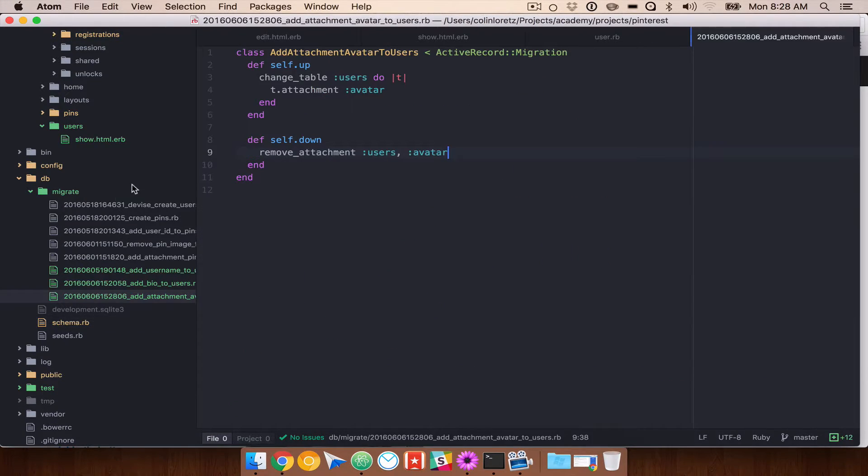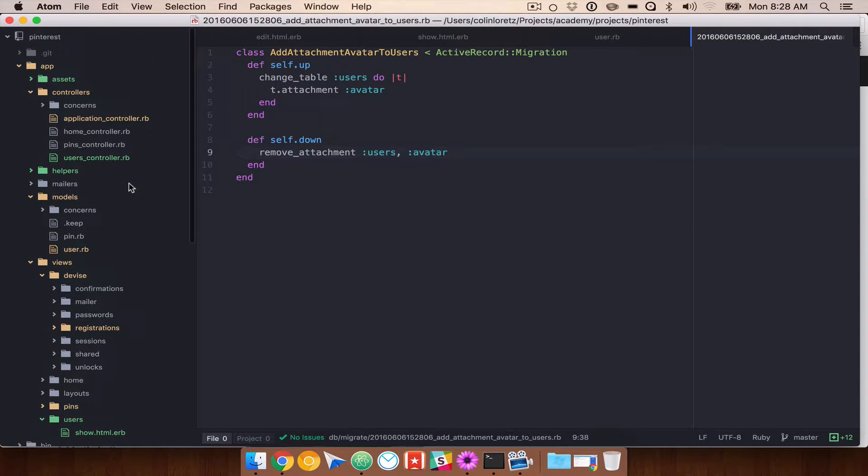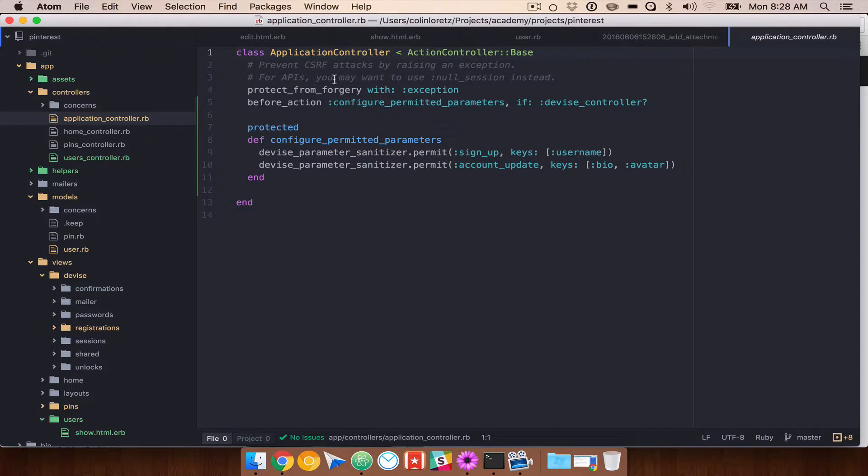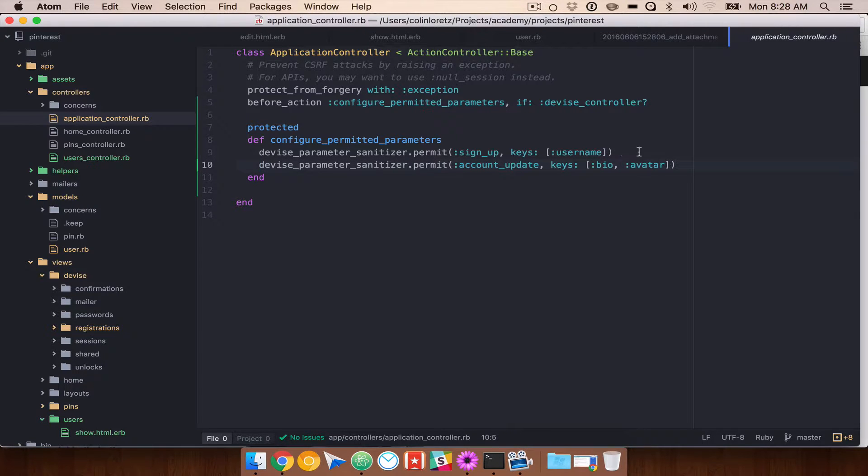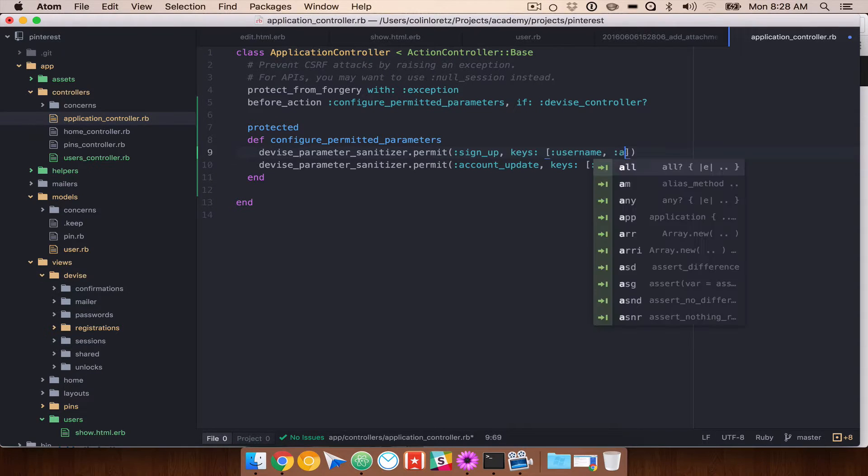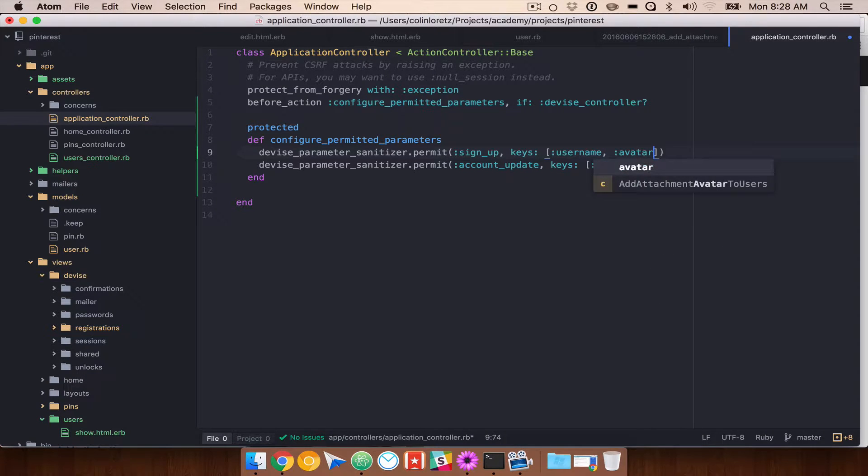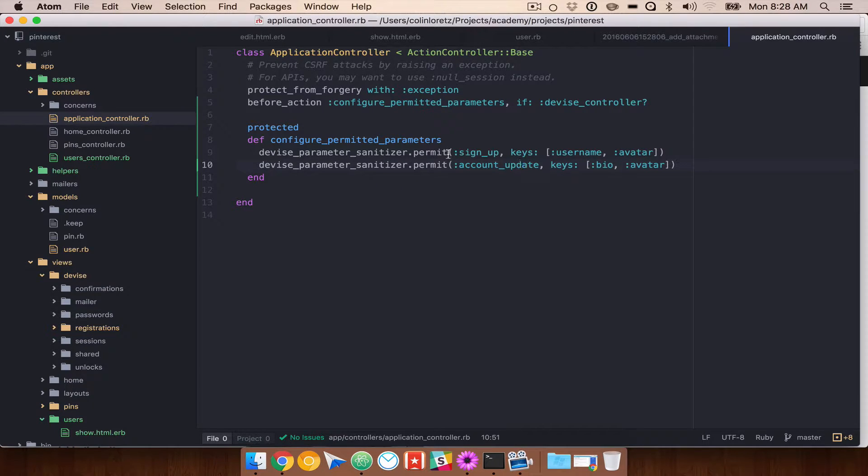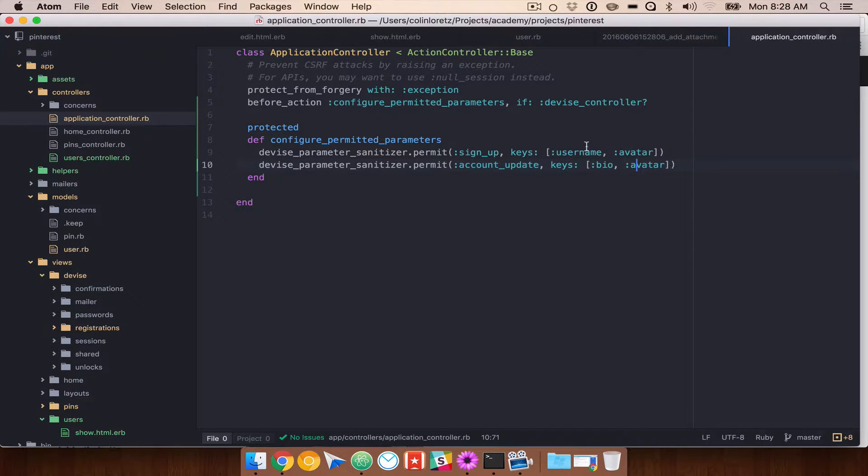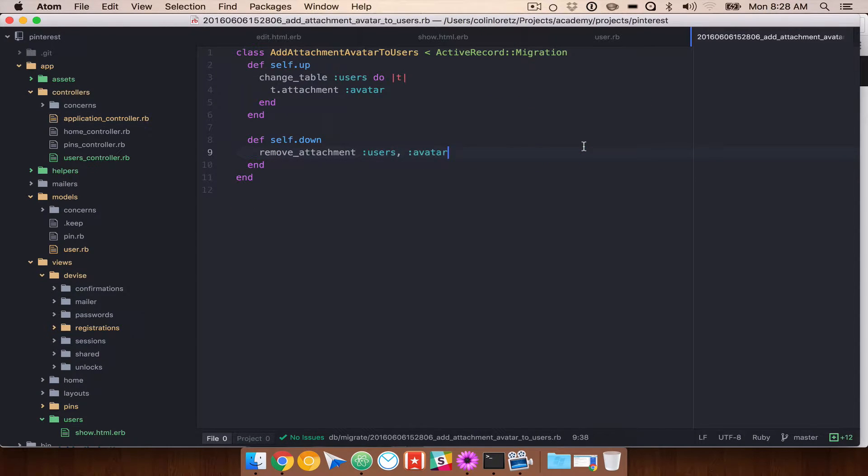Now we've already permitted this option. If we go back to our application controller, we've added our avatar here. If you wanted to allow a user to upload an avatar when they created an account, which sounds like a perfectly reasonable thing to do, you could also add it to the signup. So we'll go ahead and do that. And the bio, we don't want to add too many steps. So we're going to keep the bio in the account update area.